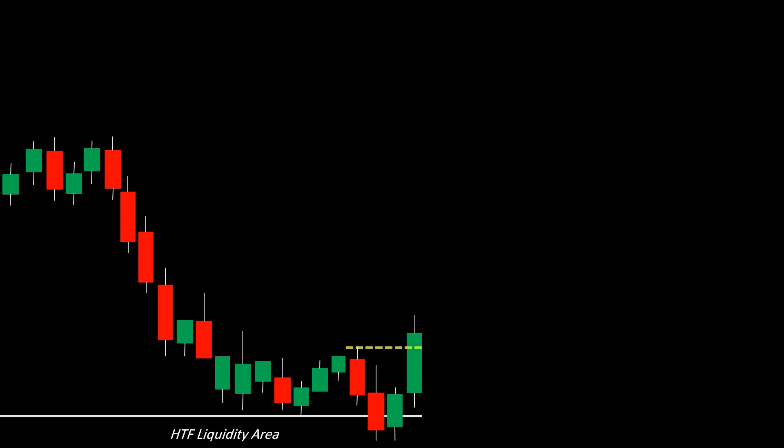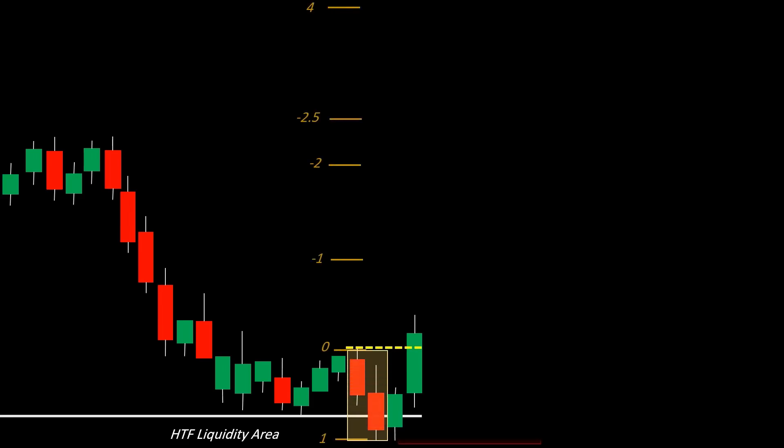To identify key retracement or reversal zones, locate the manipulative price move, which often sweeps liquidity before the market shifts structure. This manipulation leg is vital for Fibonacci anchoring. When price sweeps liquidity — especially on higher time frames — it traps traders on the wrong side of the market.